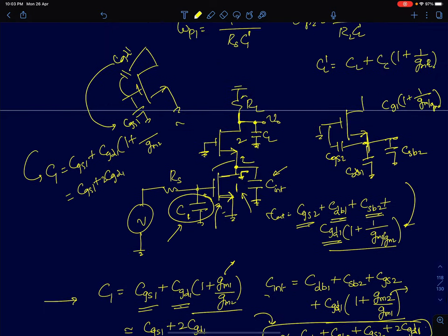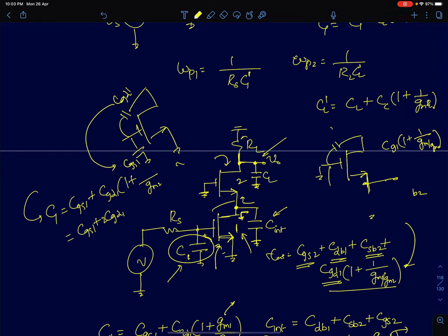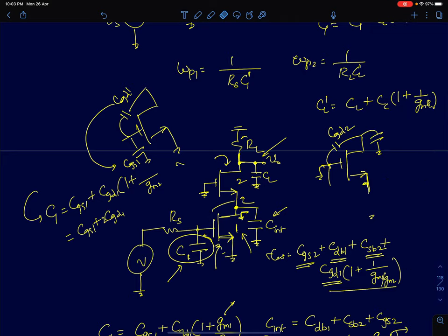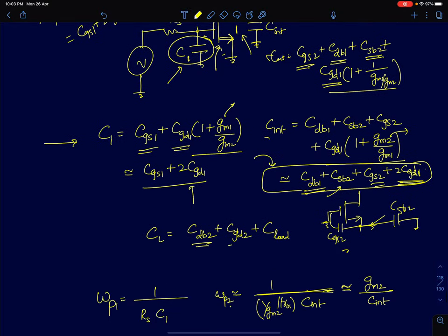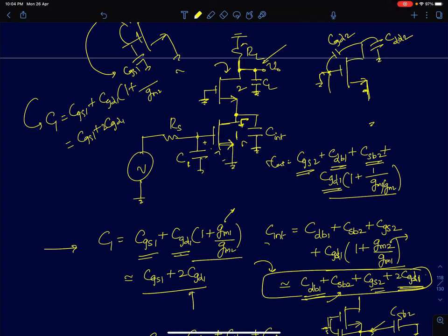For the third capacitance at the drain terminal, only the second transistor matters at that node. The gate-to-drain capacitance CGD2 — since the gate is at AC ground — directly appears at the output with no Miller effect. The total load capacitance is CDB2 + CGD2 + CLOAD, where CLOAD models the next-stage load capacitance. Now that we have written the three capacitors, all we need to find the poles is the equivalent resistance seen by each of these three capacitors, giving us the time constant and hence the poles.